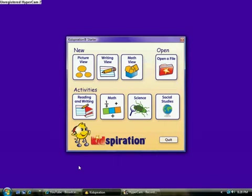Kidspiration is a great program for students to use to brainstorm ideas with words and pictures, organize and categorize information visually, create stories and descriptions using engaging visual tools, and explore new ideas with thought webs and visual diagrams.